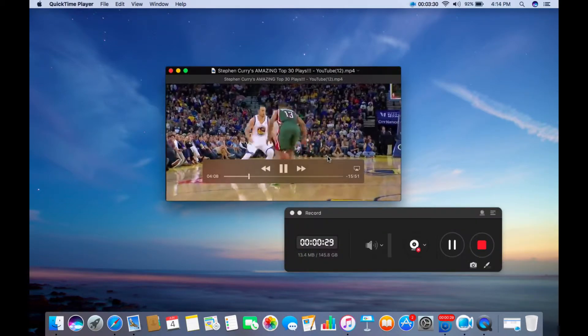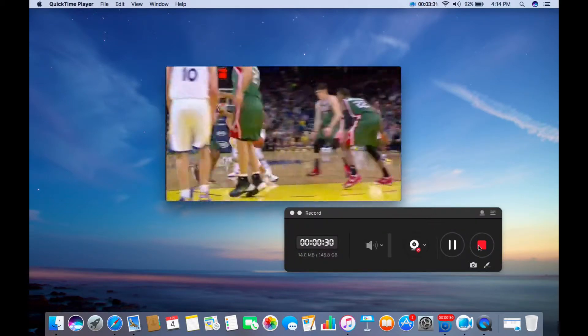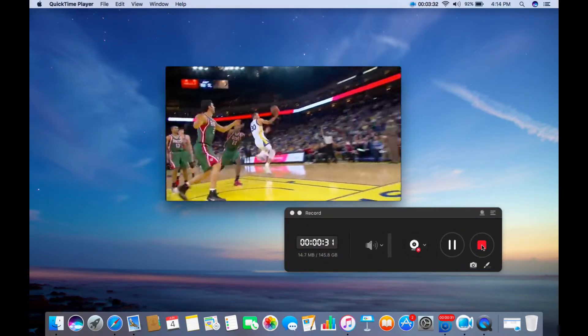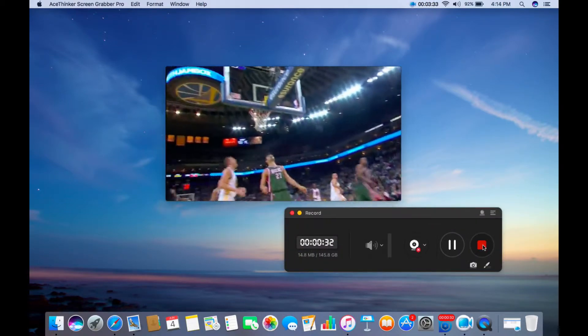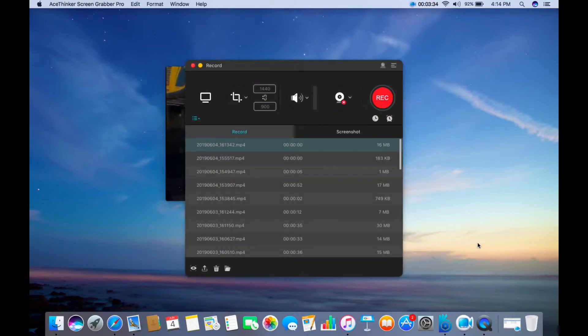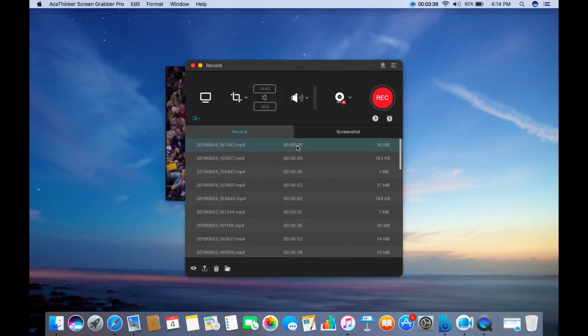When you are done recording, simply click the Stop button. The video then will be displayed from the playlist panel of the program.